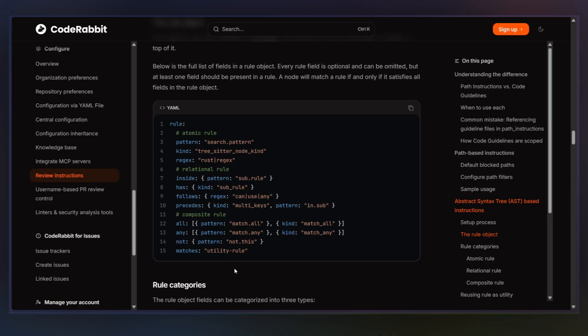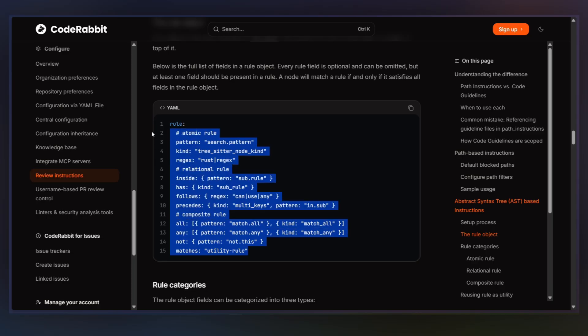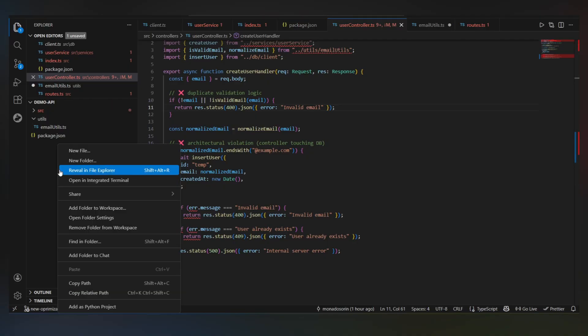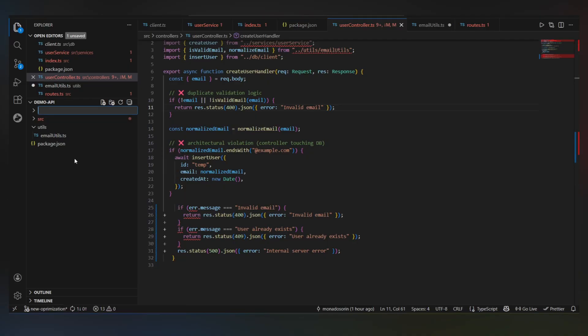Before we write anything, quick context. AST grep doesn't look at your code as text. It looks at the structure of your code. So we're not saying, find this string. We're saying, find this kind of logic in this place. So first, in the root of the repo, I'm going to create a folder called rules. This is just where all our AST rules are going to live. Nothing fancy yet.